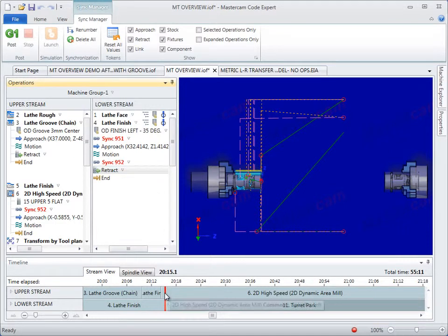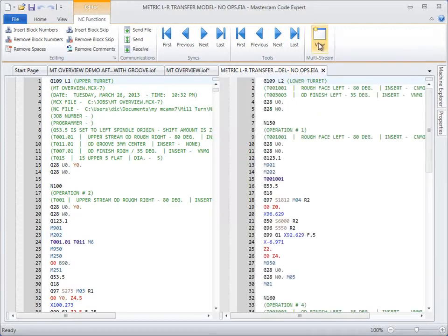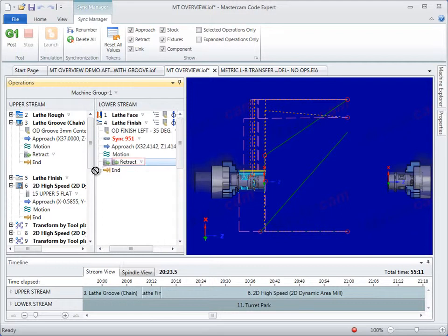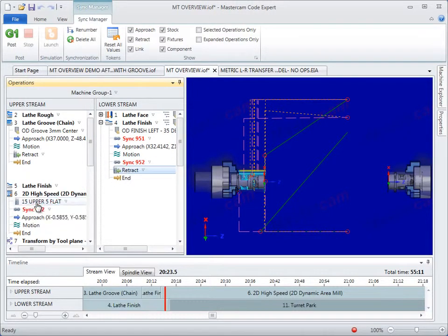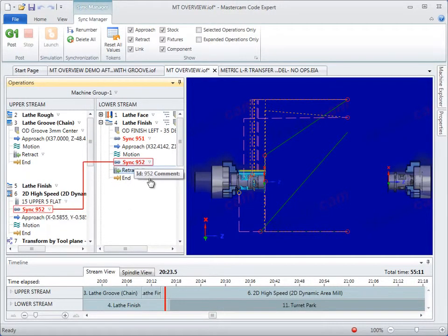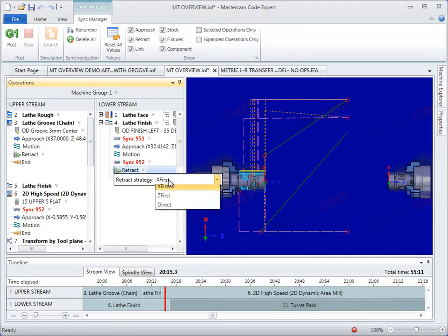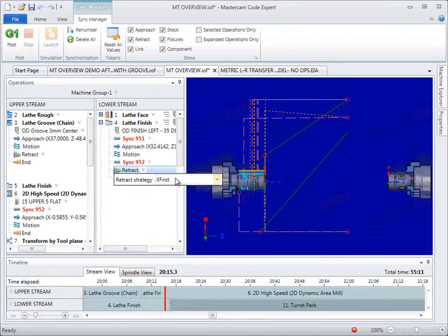This common environment ensures you get the same results for syncing, simulation, and post-processing. The new Sync Manager supports interactive synchronization of Mill and Lathe toolpaths across multiple streams, while simple dropdown and editable tokens within the Sync Manager let you further refine your output to be validated by simulation.